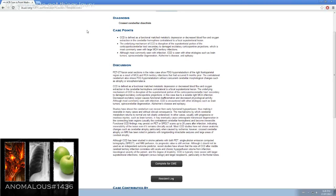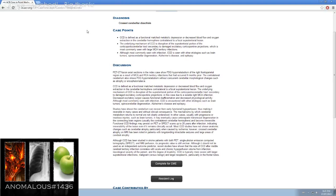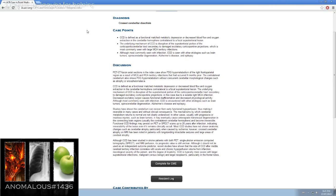CCD is typically more severe with larger supratentorial infarctions, malignant versus benign, and larger neoplasms, particularly in the frontal lobes.